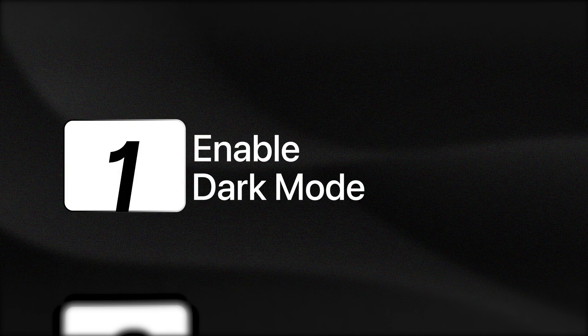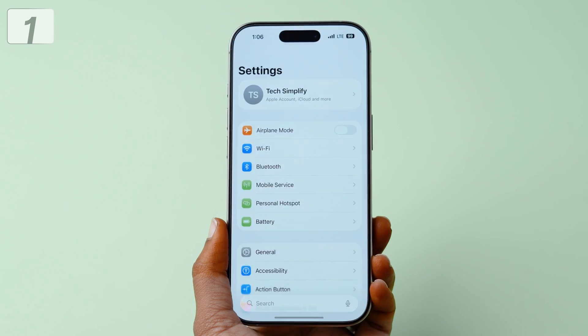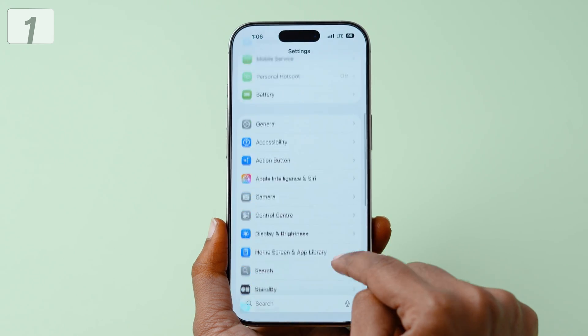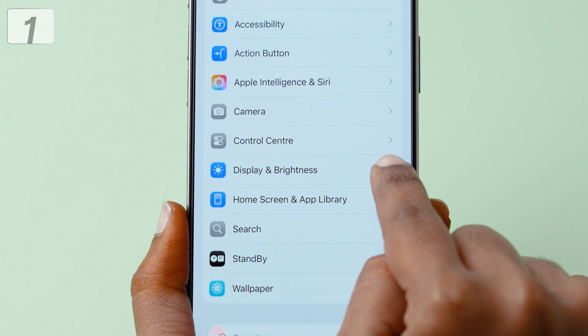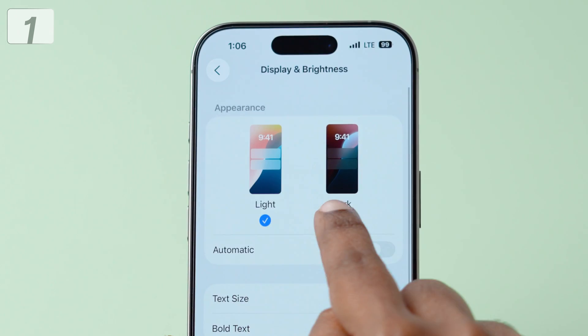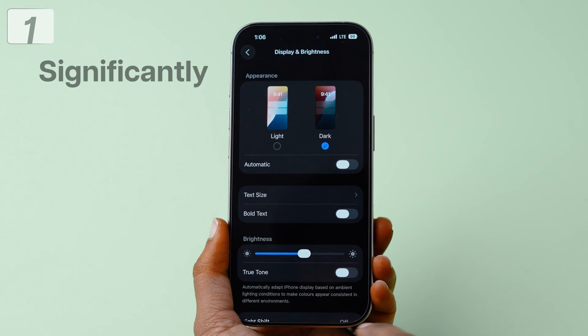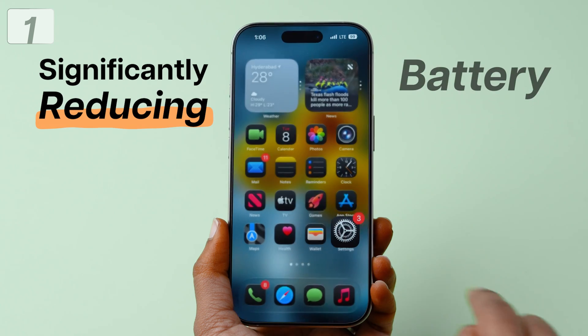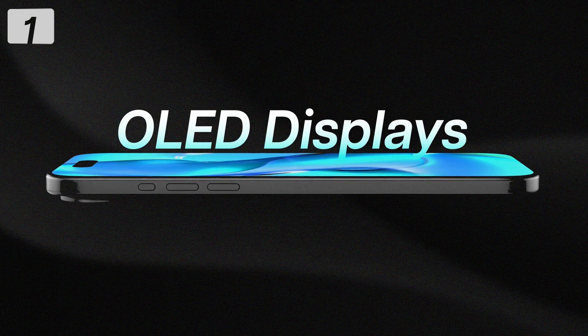Enable dark mode. Open settings. Find and tap display and brightness. Select dark at the top. This changes your screen to dark mode, significantly reducing battery consumption, especially on OLED displays.